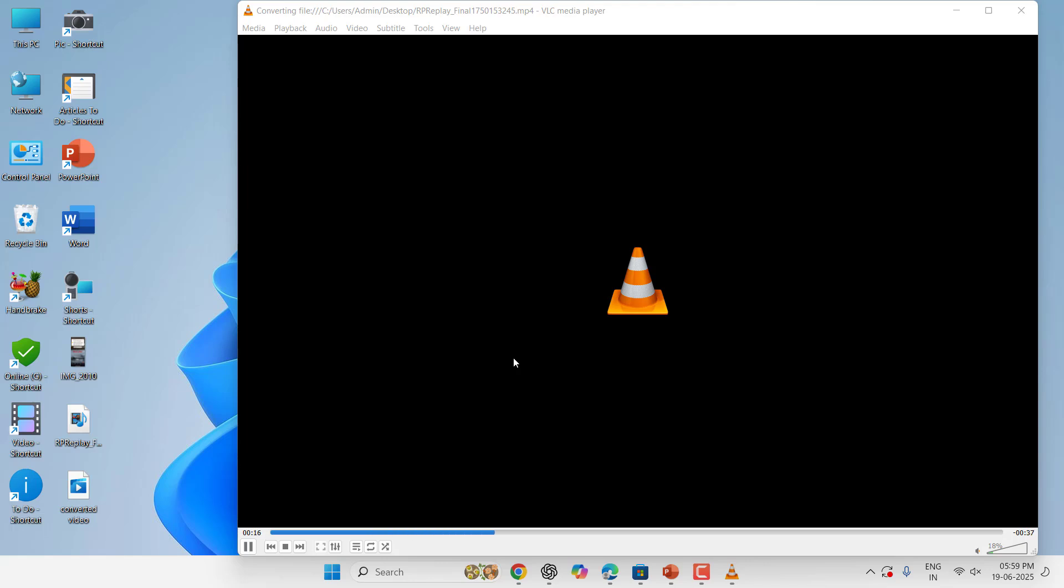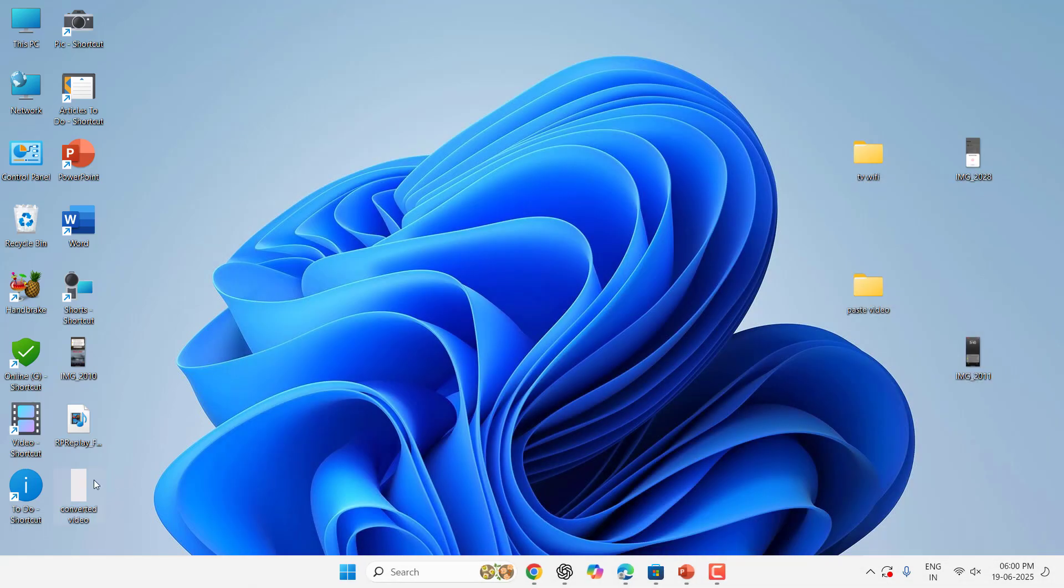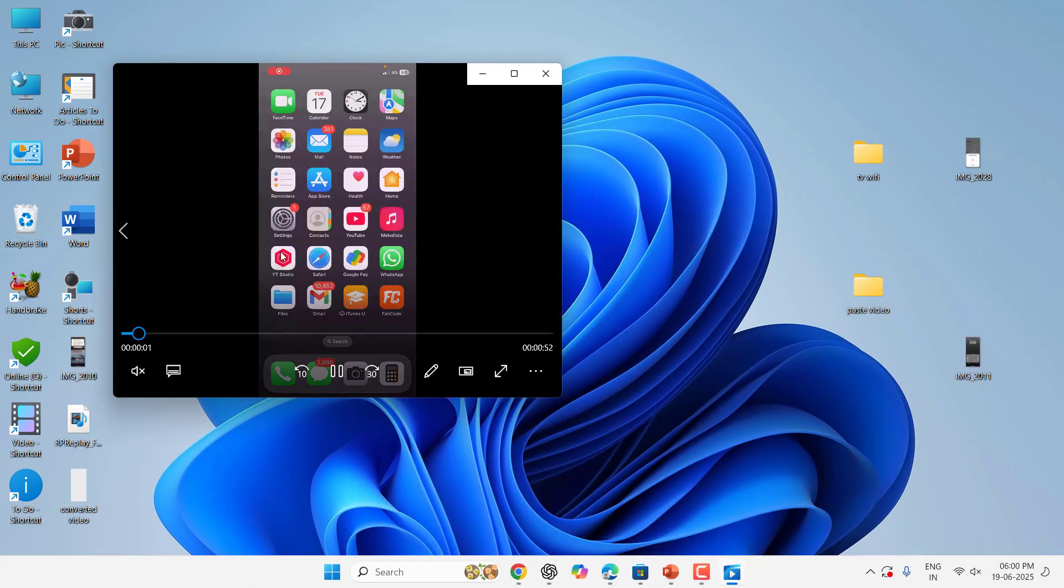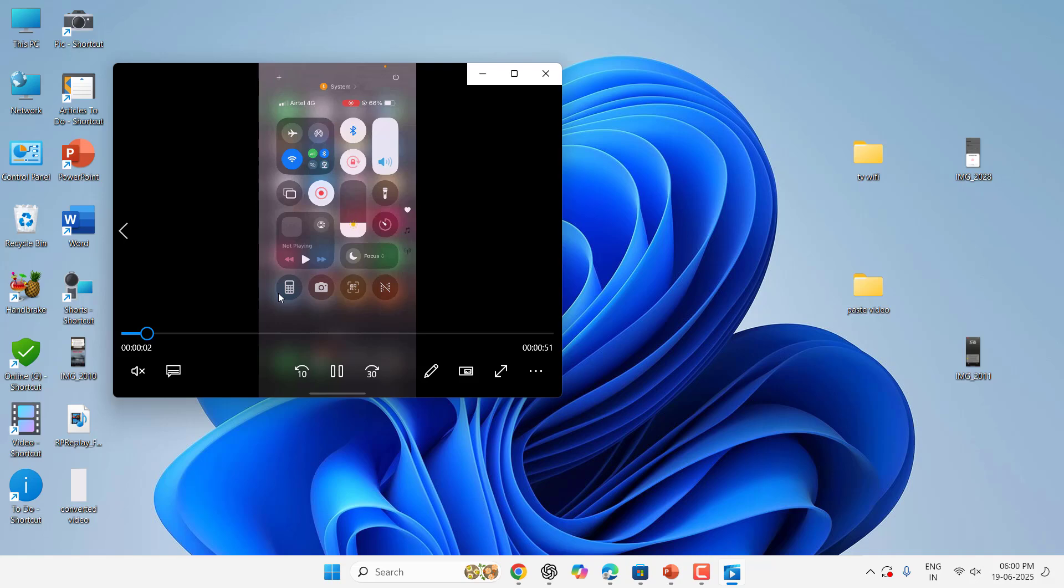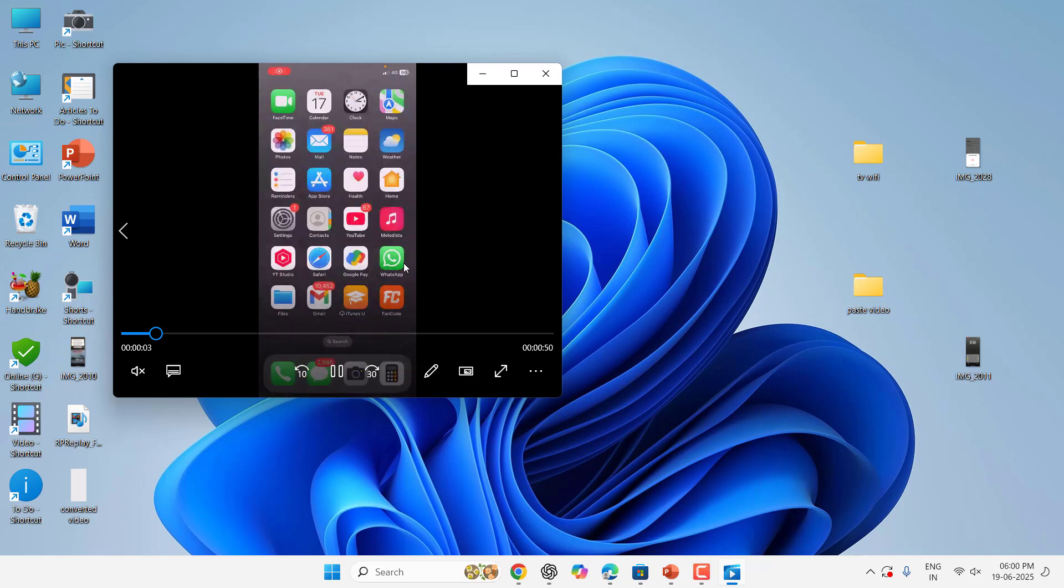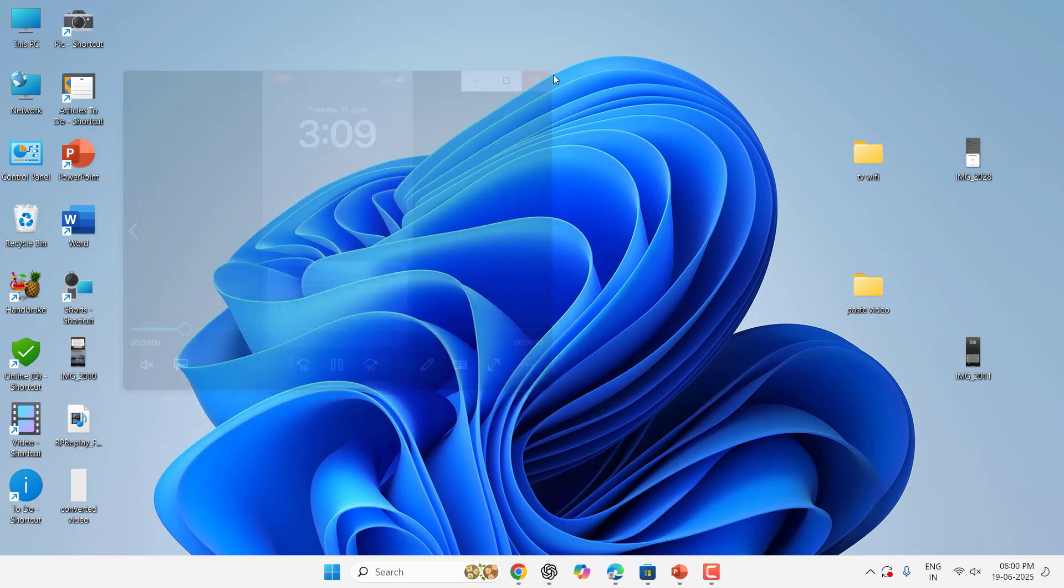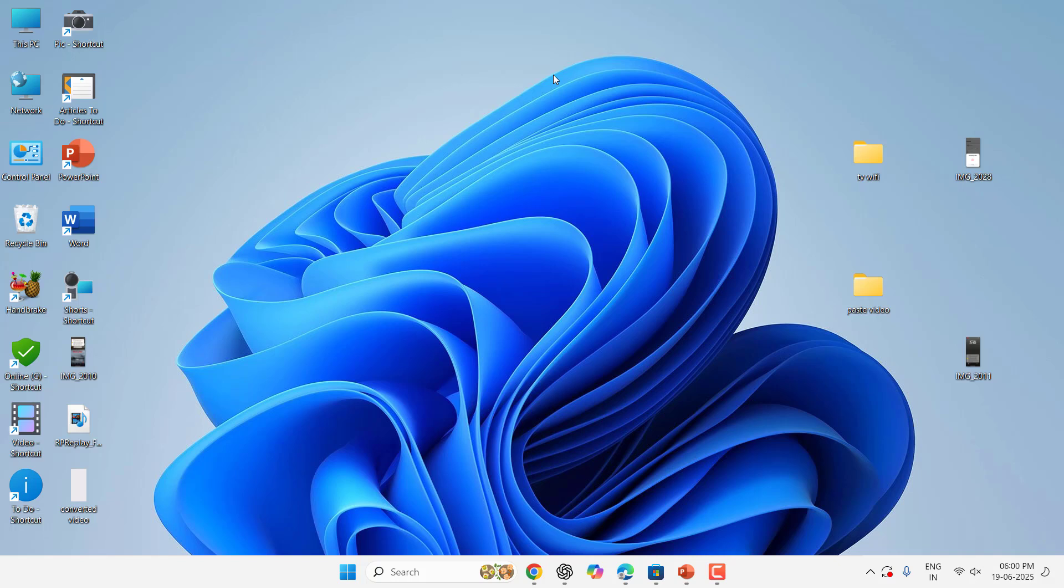So this will convert your iPhone recorded video into MP4. Now you can use this converted video in any video editing software. It will work perfectly. Done, convert is finished. So now I am going to open this converted video. Now you can see the video is playing. So now you can use this video in any video editing software.